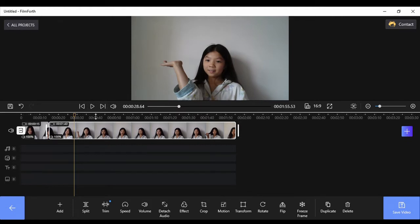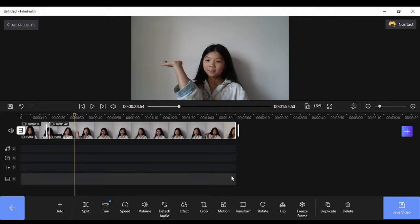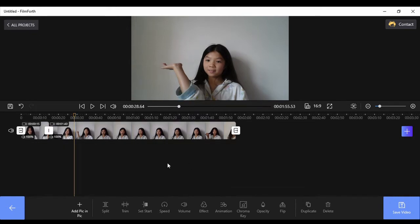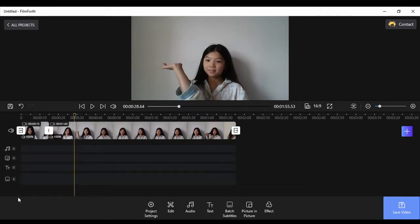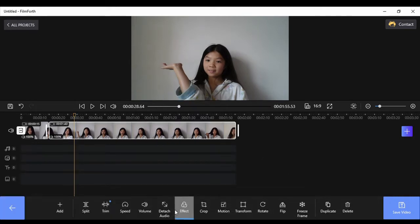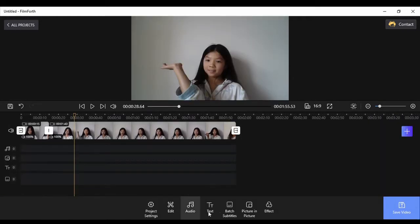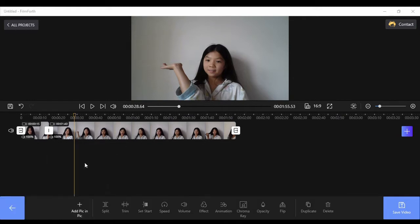So I showed you how to delete a part. Now I'm going to show you how to add a picture in it. I'll come right back. I'm fast-forwarding this part because the video is too long. First I'm going to show you how to add a picture-in-picture. You go to picture-in-picture on the options and go to add picture.